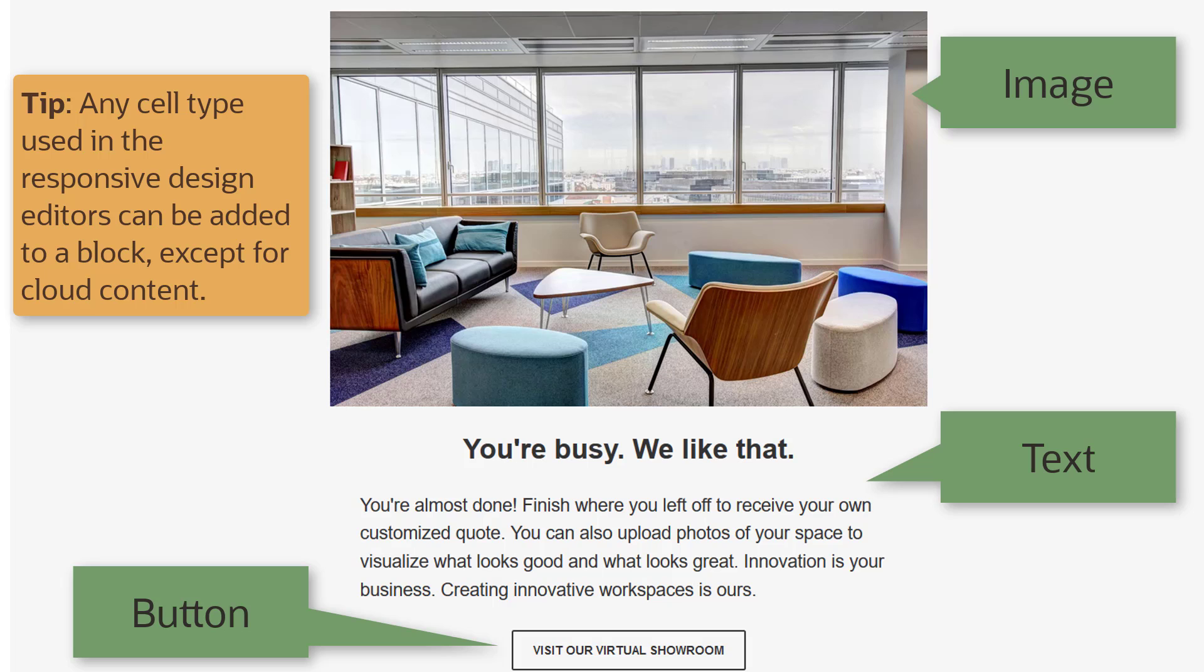You can break down your most common groups of components into blocks and reassemble them to meet the unique needs of each new email and landing page. This powerful approach helps you create brand compliant content with ease.